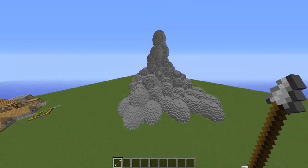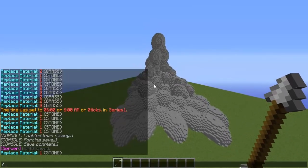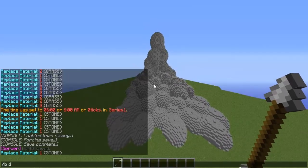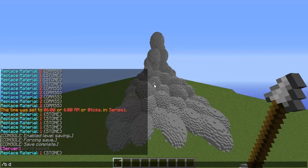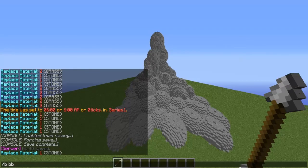Hello everyone, the Original Build here. Today I'm going to show you guys how to terraform a mountain using Voxel Sniper. First, what you want to do is type /b b to set up all the spheres.